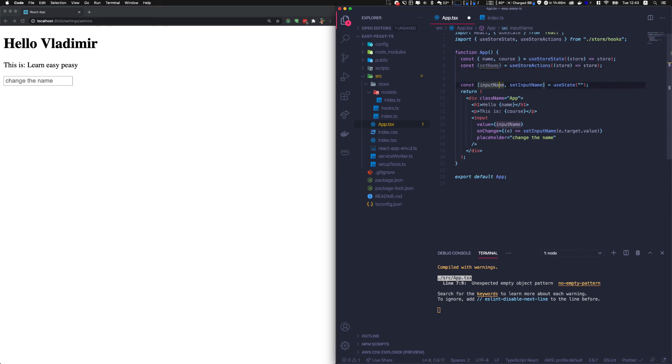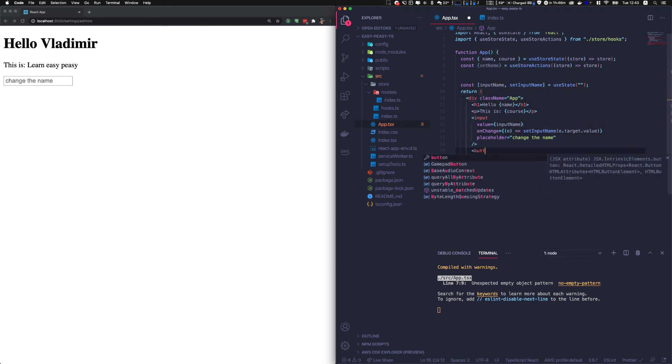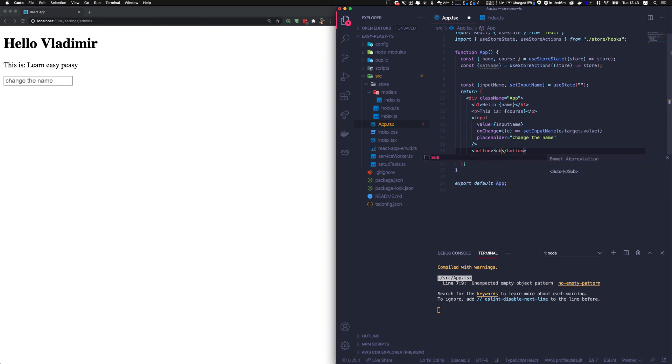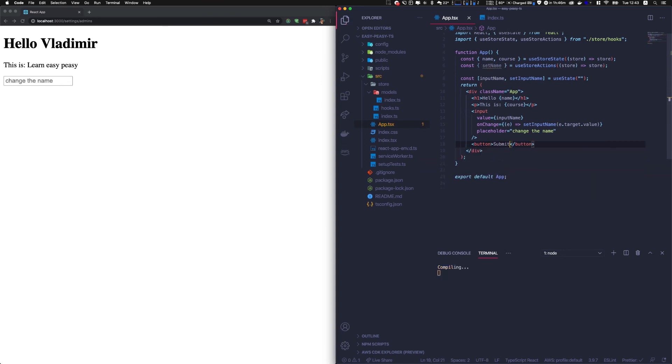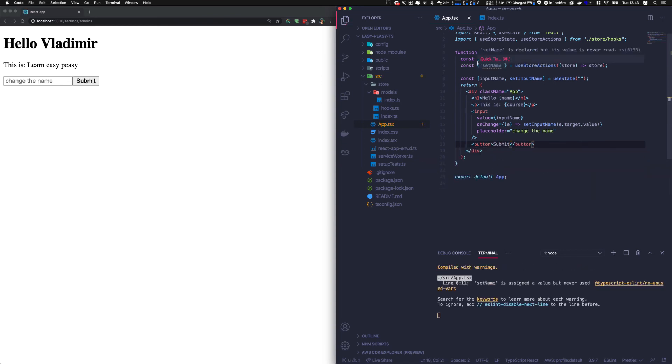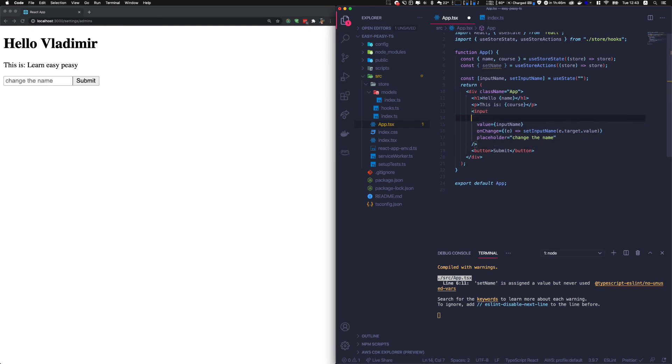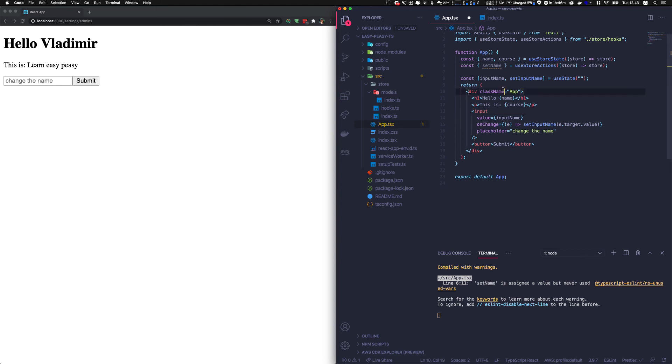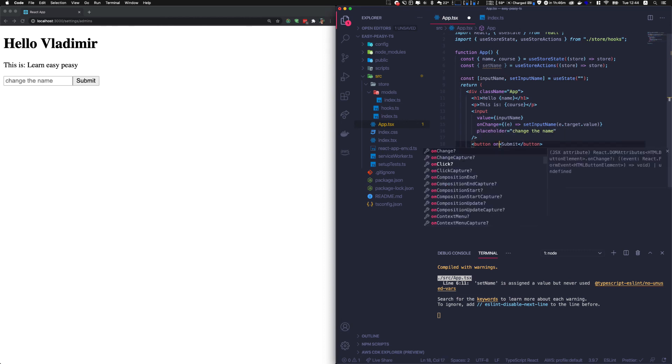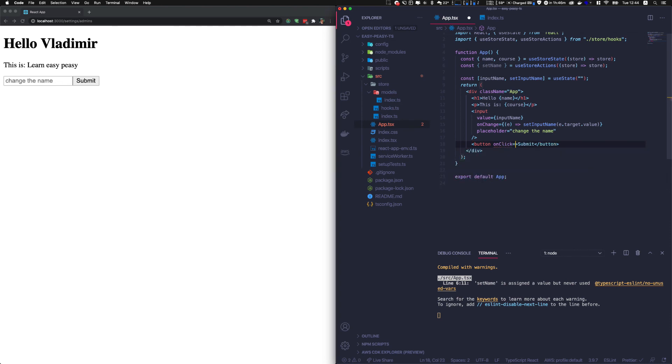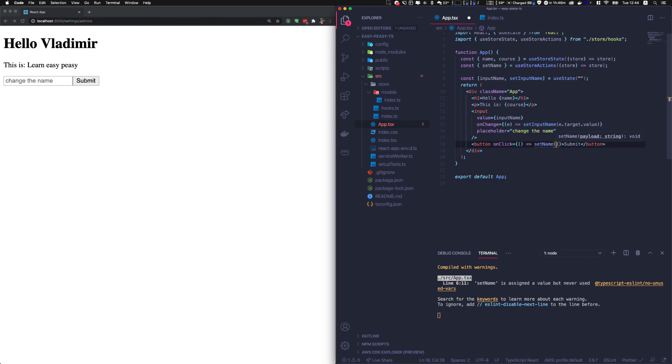And then we should have the autocomplete and we have it, set name. So this is the action. This is the thing that will change our state. And basically, we also need maybe a submit button. Now we can either do an on click event directly here. So when we click on the submit button, we call set name, which is our action to change the state, and we provide the string that we want to replace the name by. And it is what it is, input name.